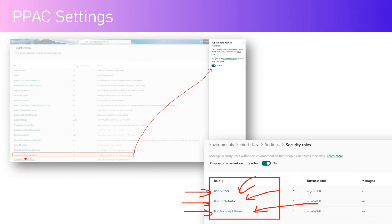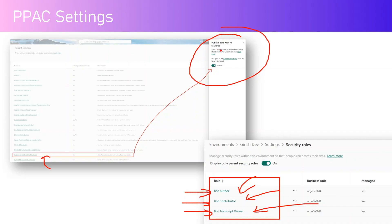There is another Power Platform Admin Center setting named 'Publish Copilot with AI Features.' If you turn this on, it allows copilot authors to publish from Copilot Studio when AI features are enabled. If you turn this off, copilot authors will not be able to publish a copilot or an agent when AI features are enabled. This is also a nice bit of governing functionality for administrators.